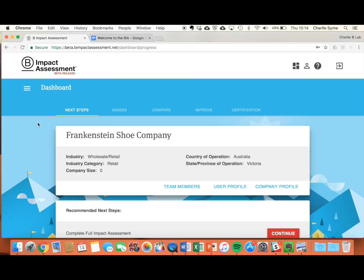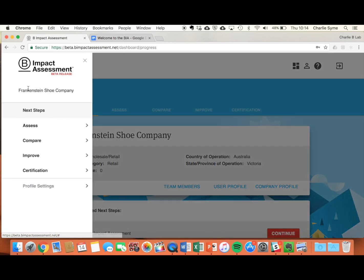After logging in, you'll be at your dashboard, which quickly and easily shows you where you're up to and where you should go next. To navigate through the assessment, go to the hamburger icon on the left hand side to open up the menu.